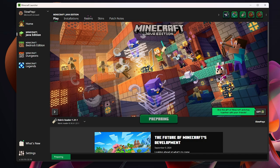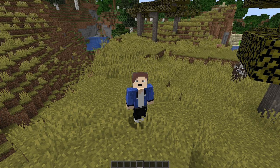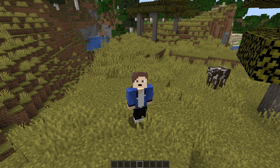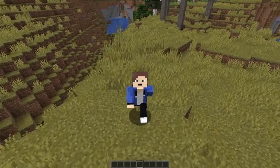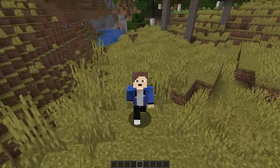Make sure Fabric is selected, then click Play. If you get a warning, click I Understand and then Play. You're now in Minecraft with Fabric mods installed. If this video was helpful, leave a like. Also check out the video on screen if you want more FPS in Minecraft. Hope you enjoyed — see you in the next video!